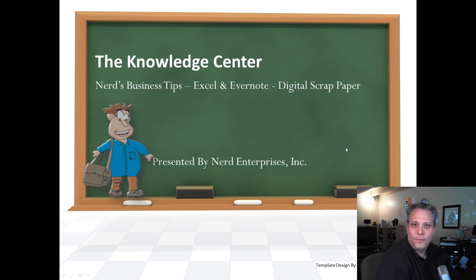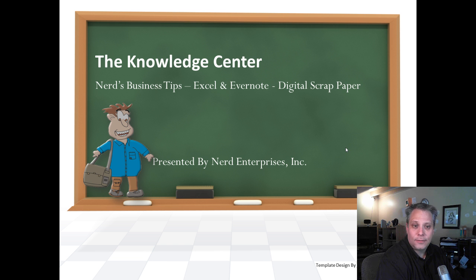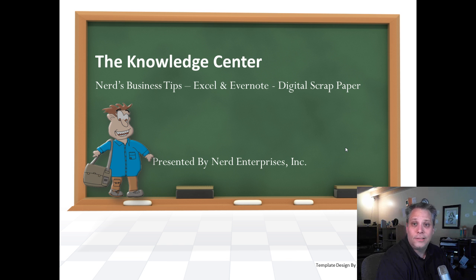This is Seth David from the world-famous Nerd Enterprises Incorporated, bringing to you another special screencast. This time we're talking about Nerd's Business Tips, Excel and Evernote, Digital Scrap Paper.